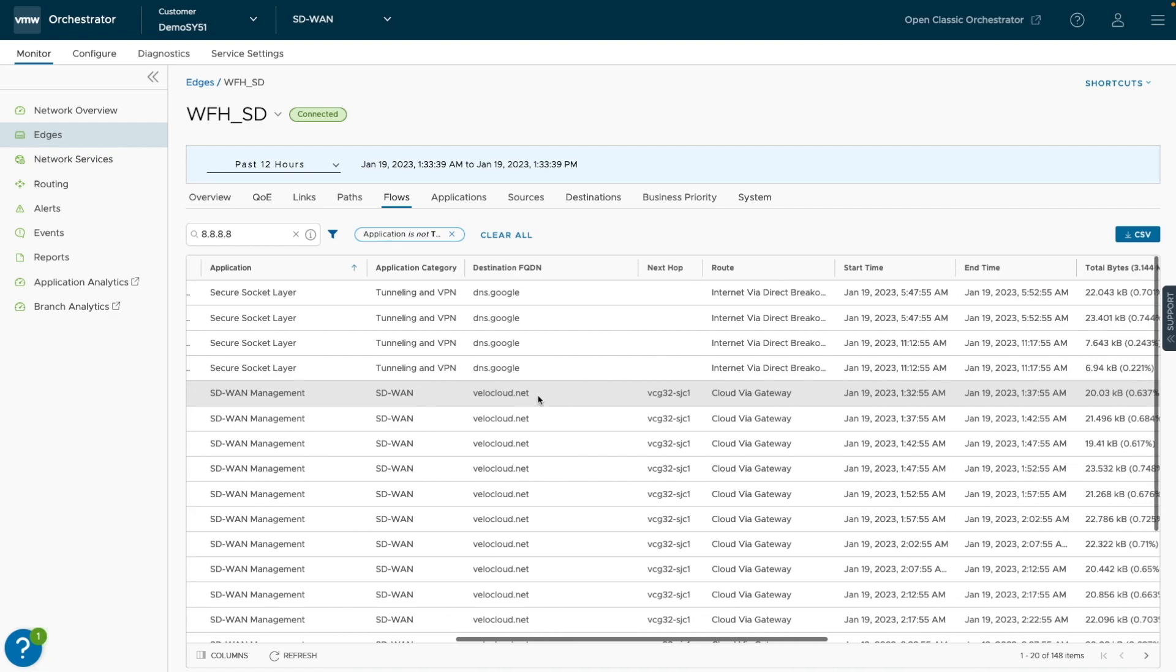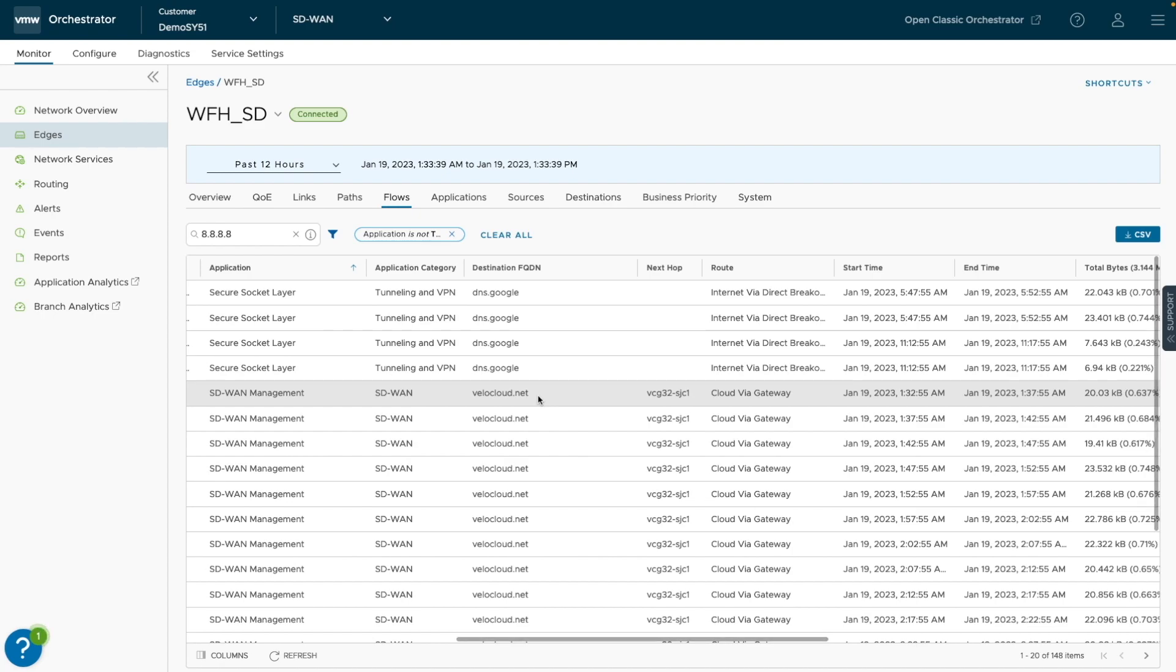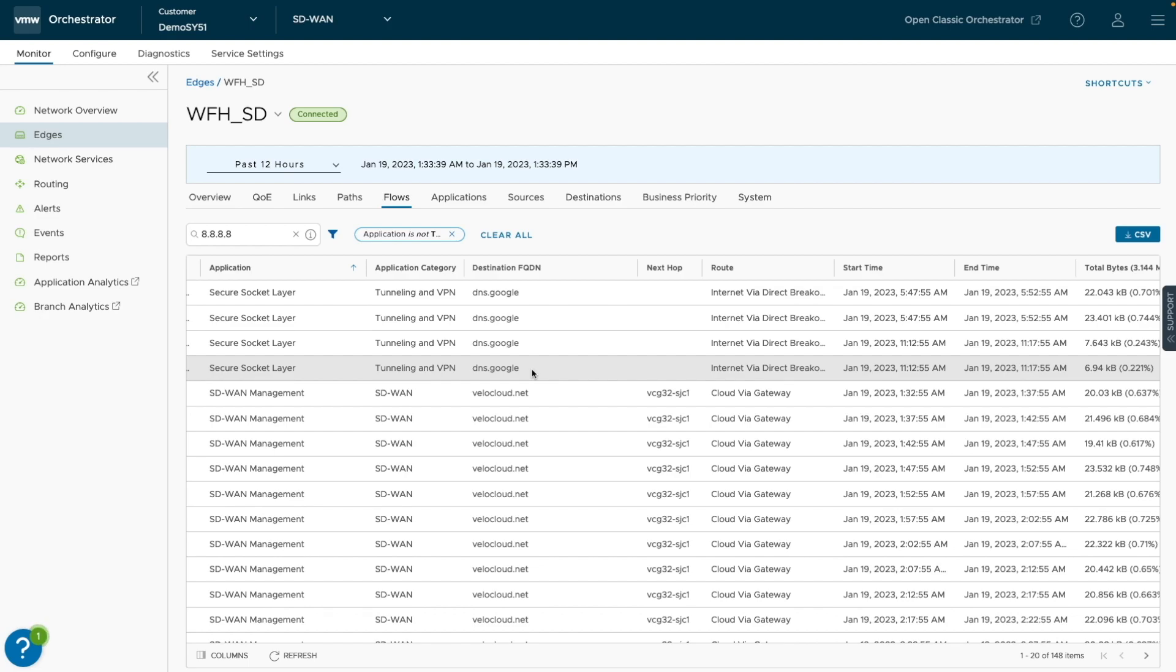As in this example, where the edge's SD-WAN management traffic was backhauled through a cloud gateway, whereas the SSL traffic was locally broken out for direct internet access at the edge with no overlay delivery, thus no next hop here is displayed.